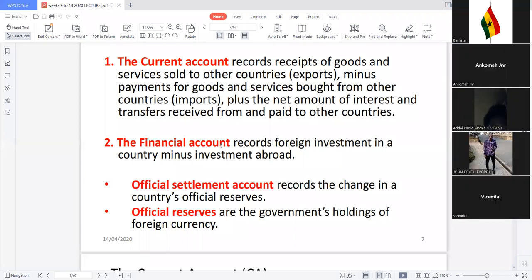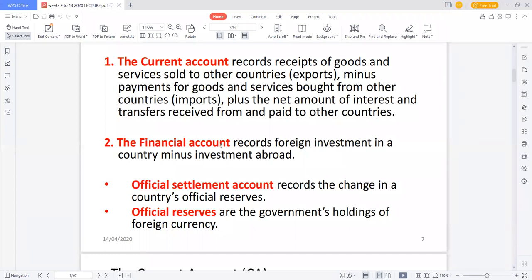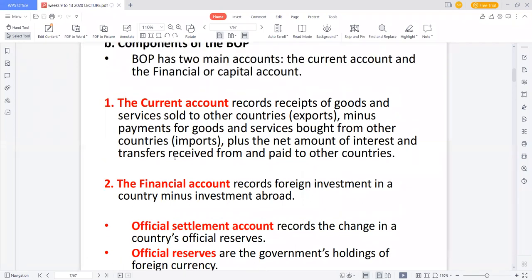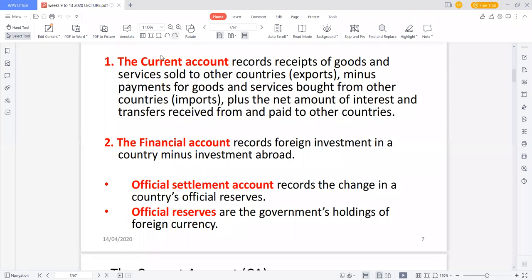A Ghanaian company in the USA is not captured in the current account but in the financial account because it is an investment in that country. Similarly, KFC operating in Ghana is captured in the financial account because it is an investment here. The key difference between the current account and the financial account is that the financial account deals with investment, while the current account deals with trade in goods and services.